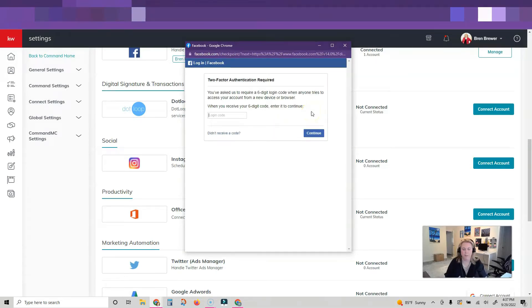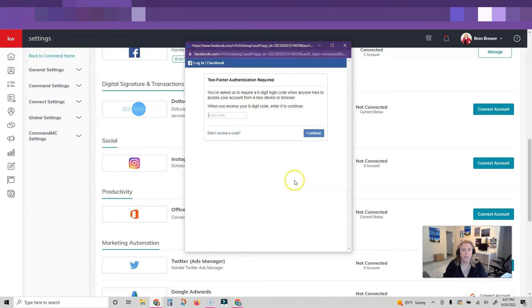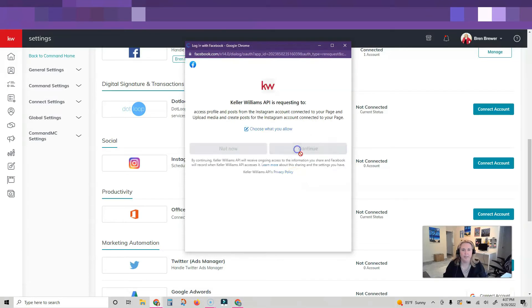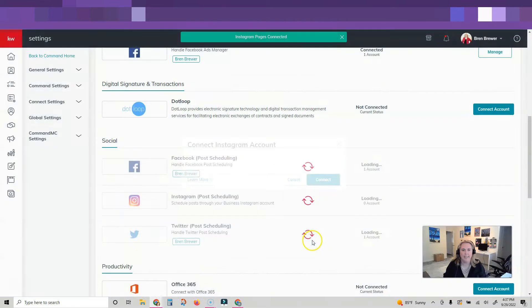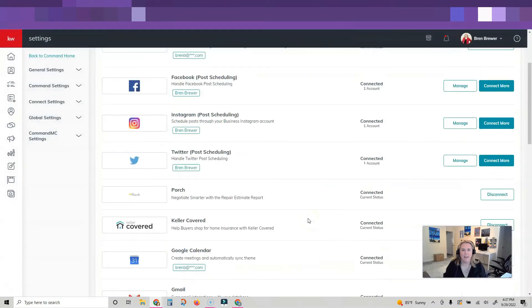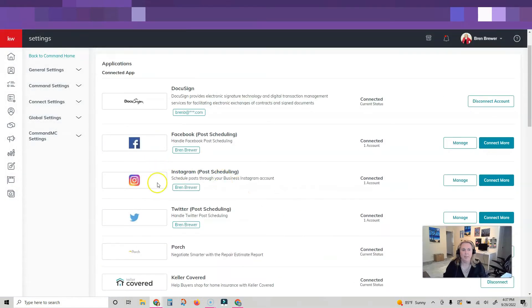I'm going to say yes, it should go in just a second. I click continue. Do you want to connect this Instagram account? I'm going to click connect. Now my post scheduling is connected inside of Command. It's amazing.